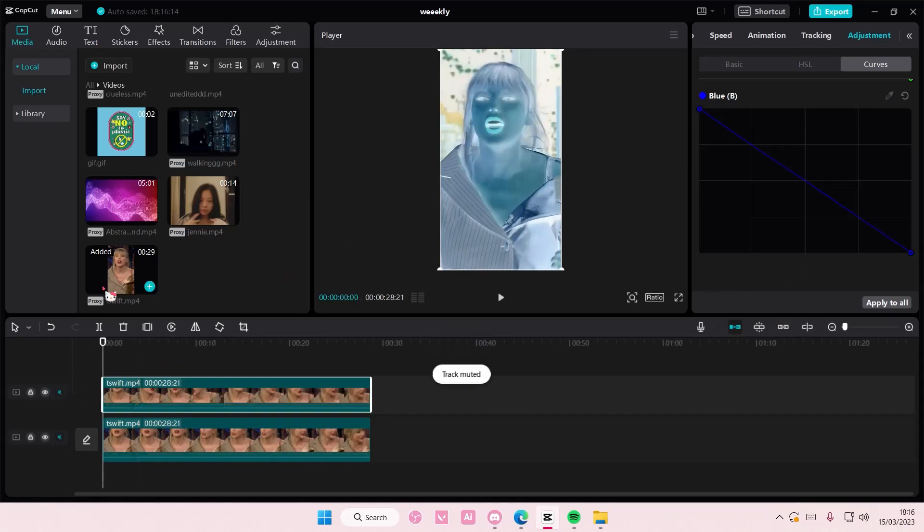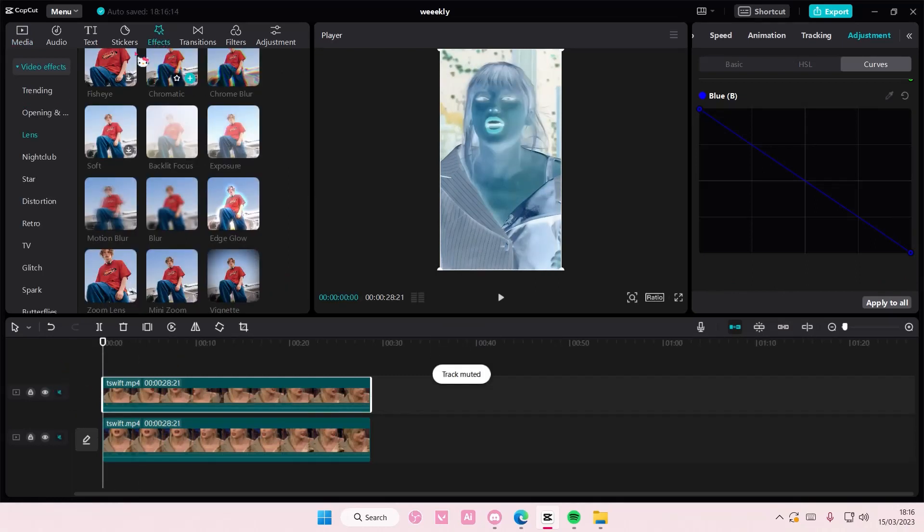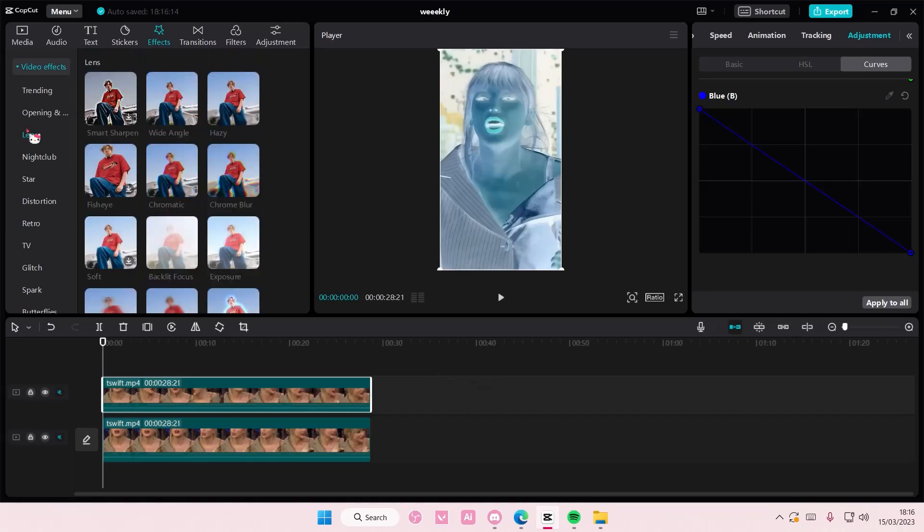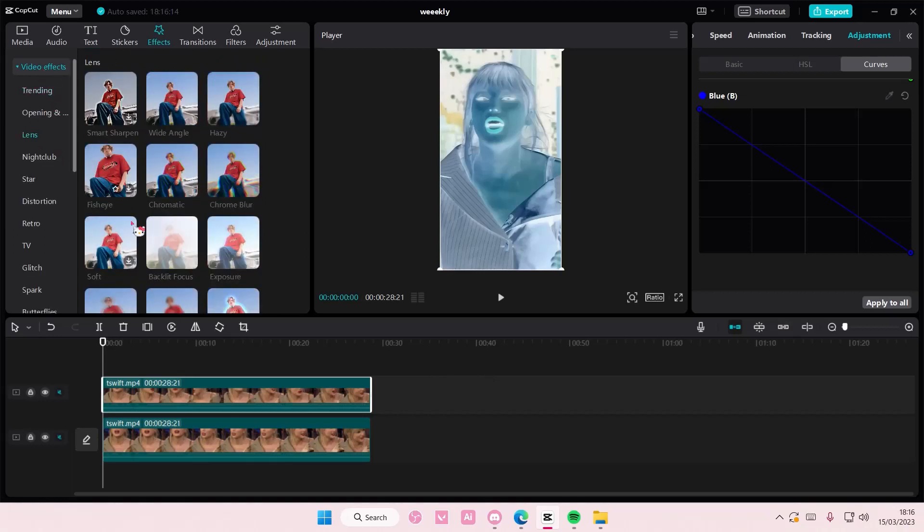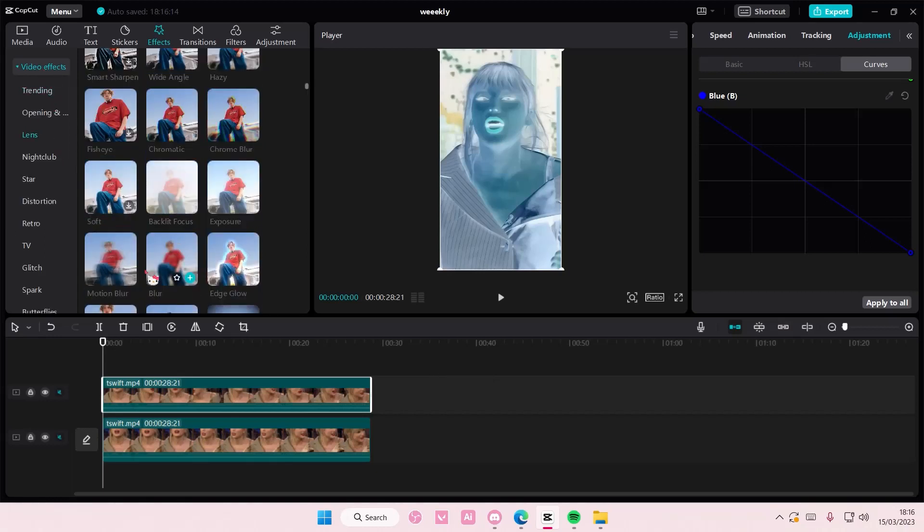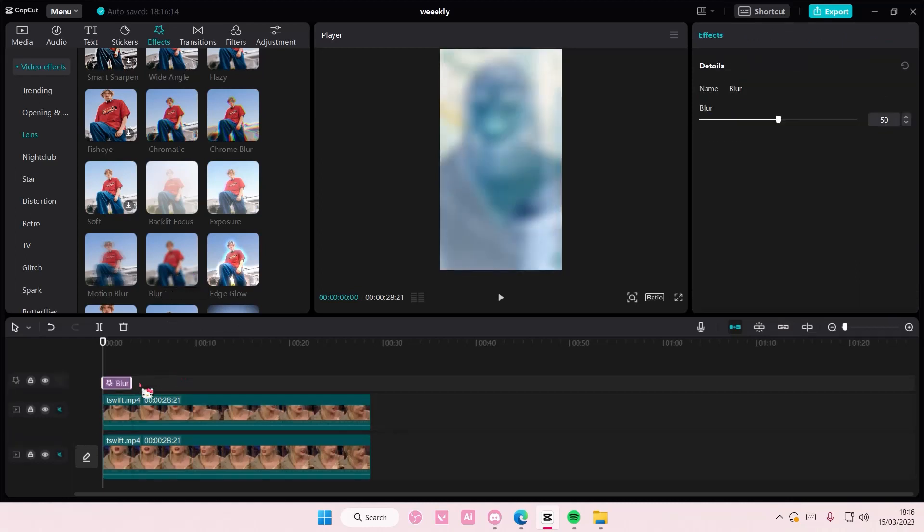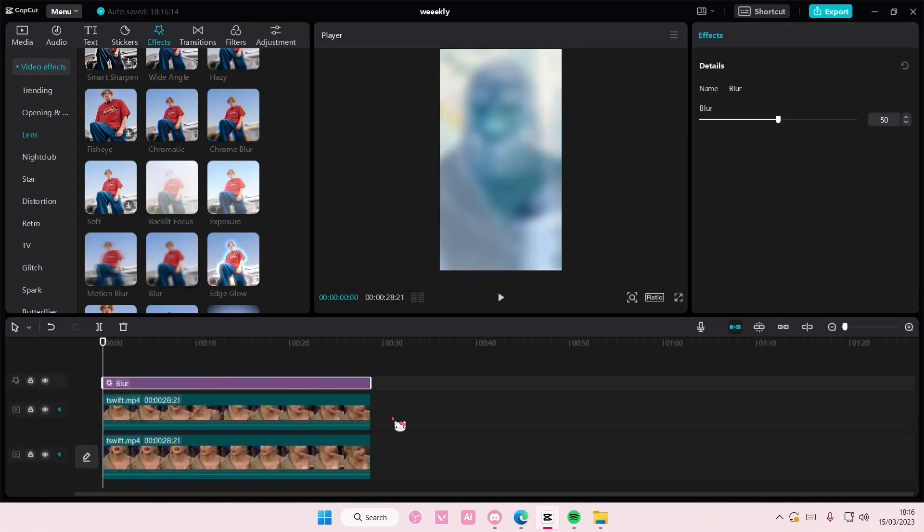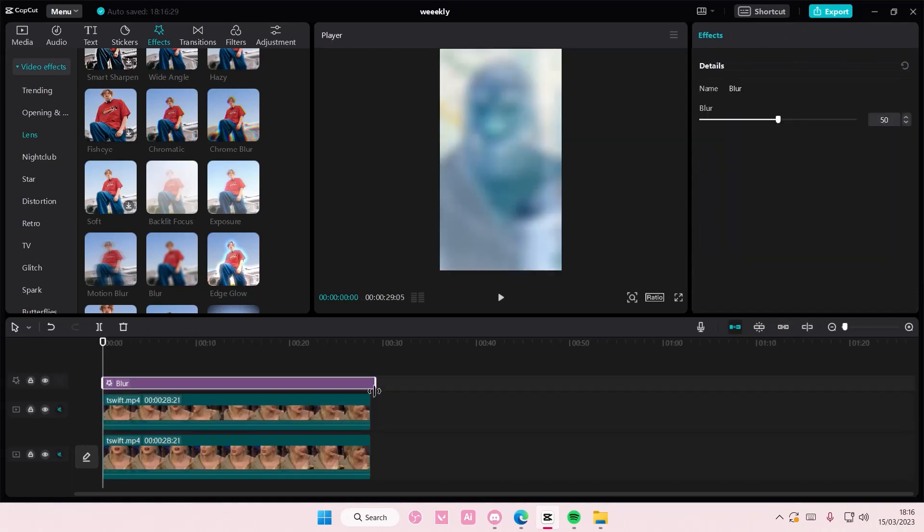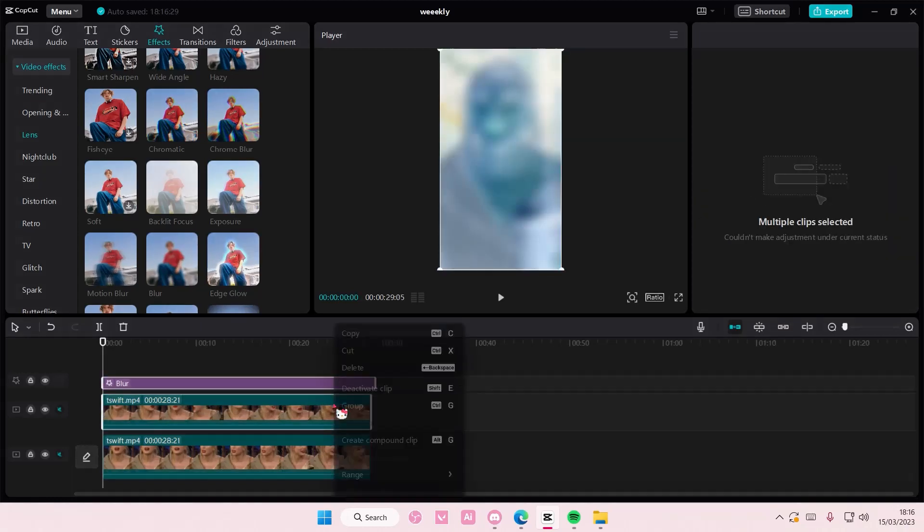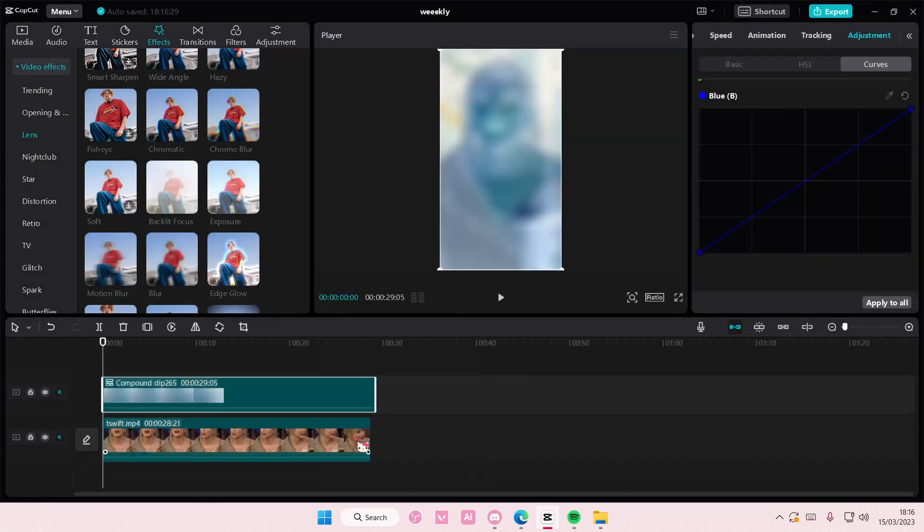Then, you are going to go to effects, go to lens, select video effects here, go to lens, and add in the blur effect on top of that. Once you're done, you're going to select them both, right-click, create compound clip.